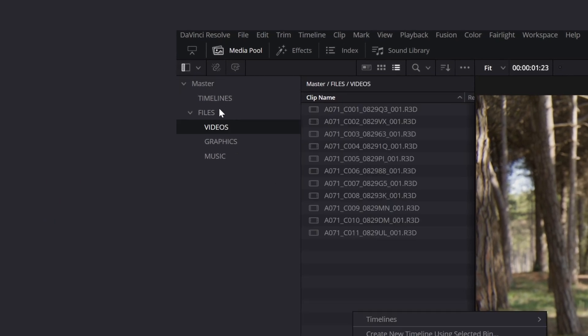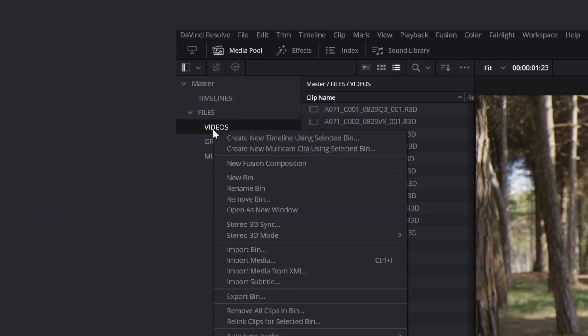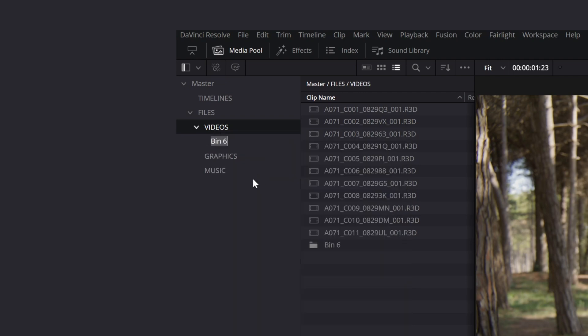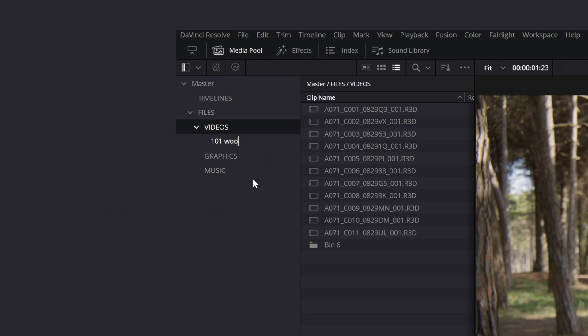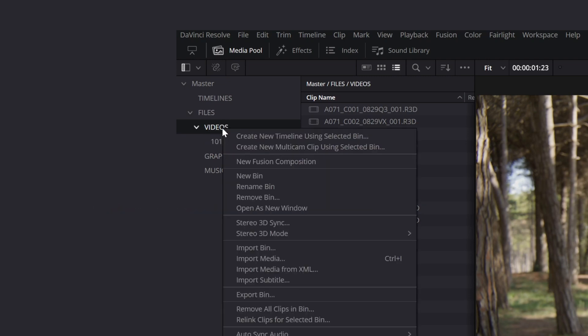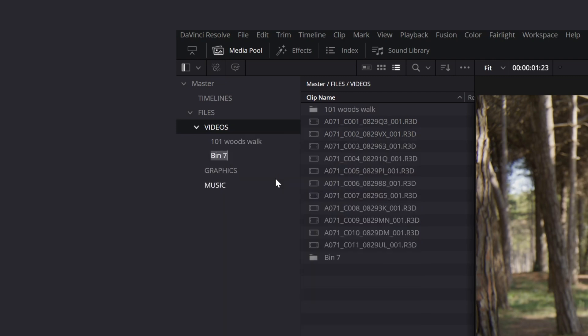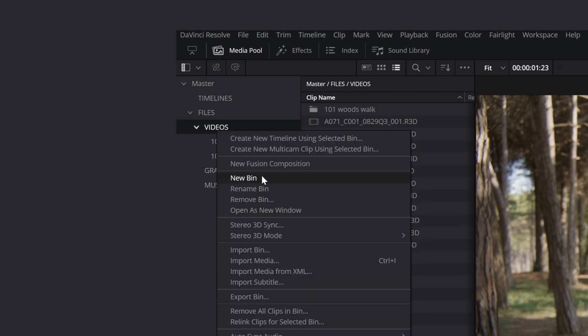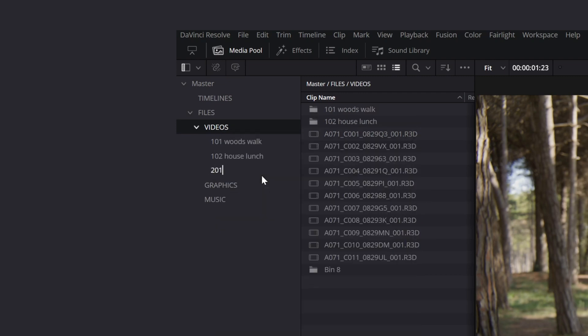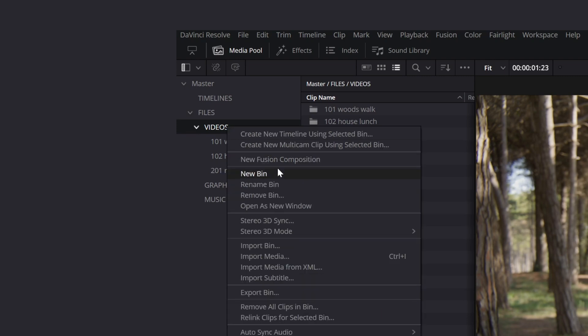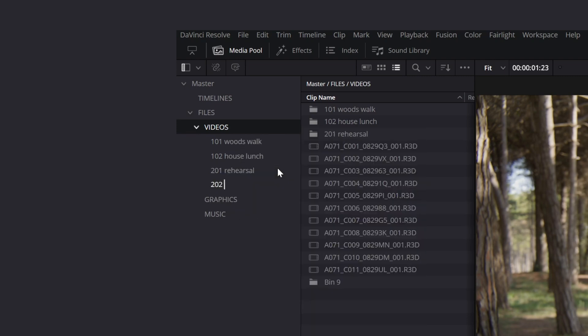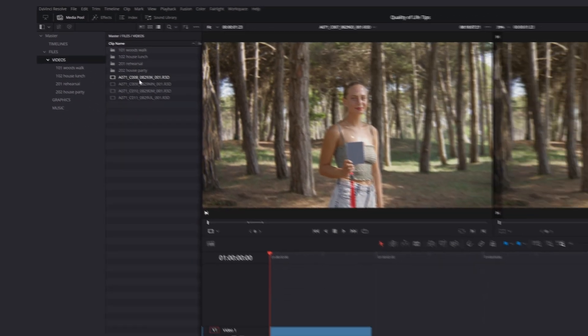Then, organize your video files in folders by scene. Your first folder will be called 101, which stands for Day 1, Scene 1, and then something else that explains the content. The second scene of your first day will be folder 102, the first scene of your second day will be 201, the fifth scene of day 9 will be 905, and so on.